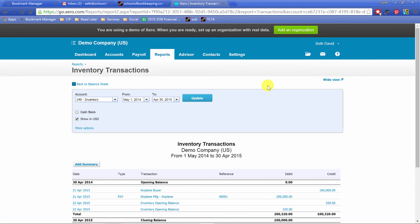That, my friends, is inventory in Xero in a nutshell. I hope you're as excited about it as I am. I hope you get into it, I hope you try it, and I hope you ask me any questions or give me any feedback that you have based on what you've seen here.